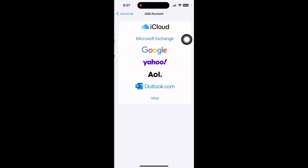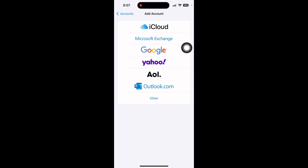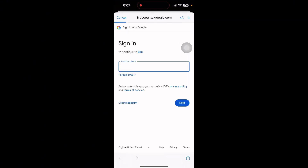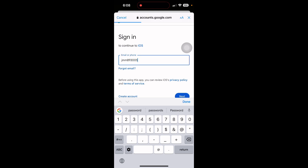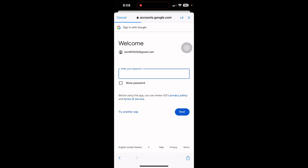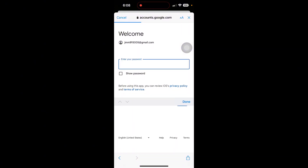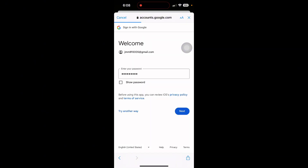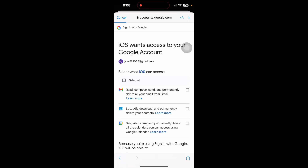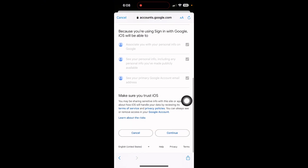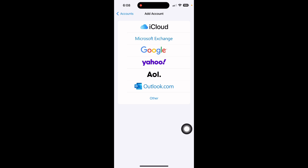Now click on Add Account and click on Google. Add your email account and your password. Click on Continue and select all, scroll down and click on Continue. By this way you can easily add your Google contacts to your iPhone.